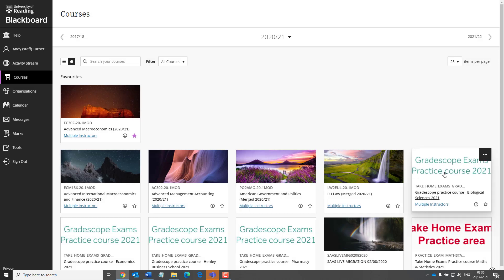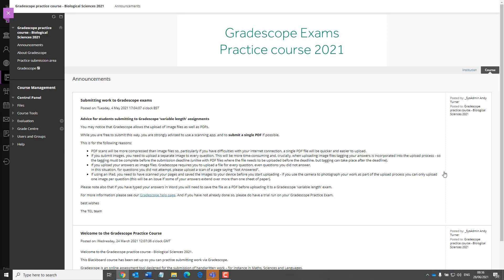When you go into a course, you'll see that it displays in very much the same way as courses display now. The only real difference being that it overlays the main navigation. And you can return to the navigation by clicking here.